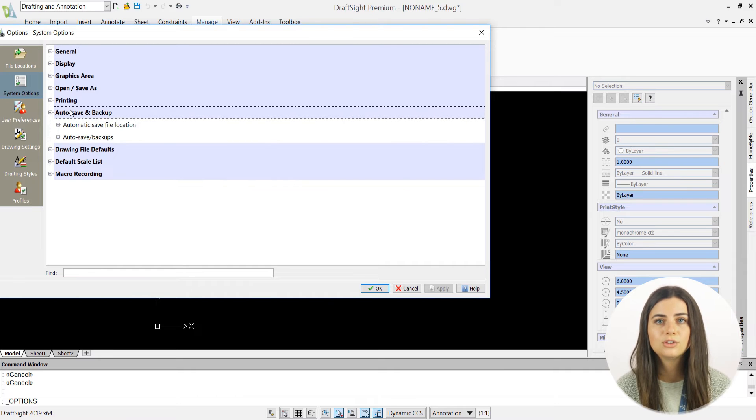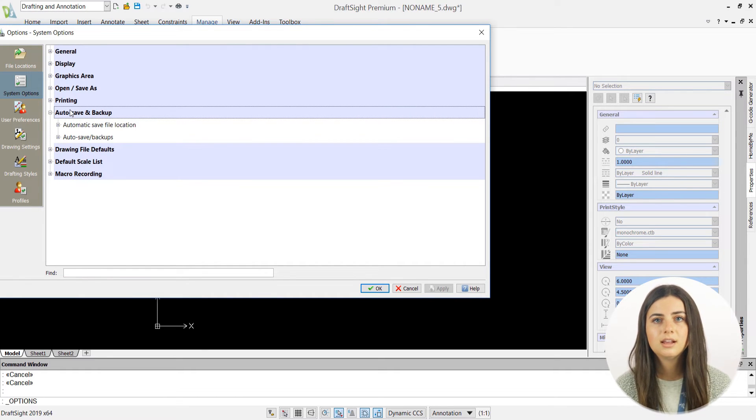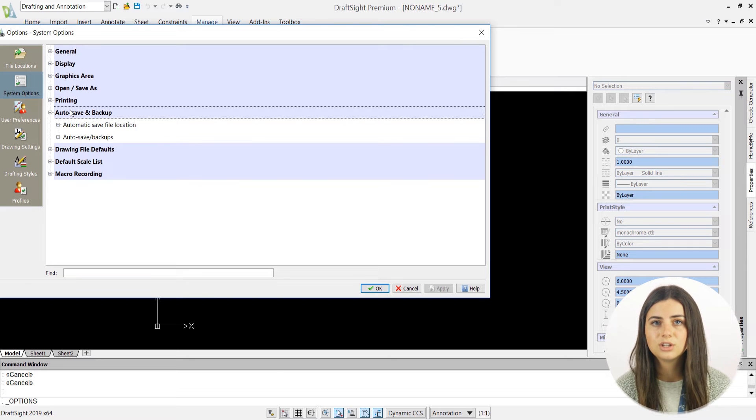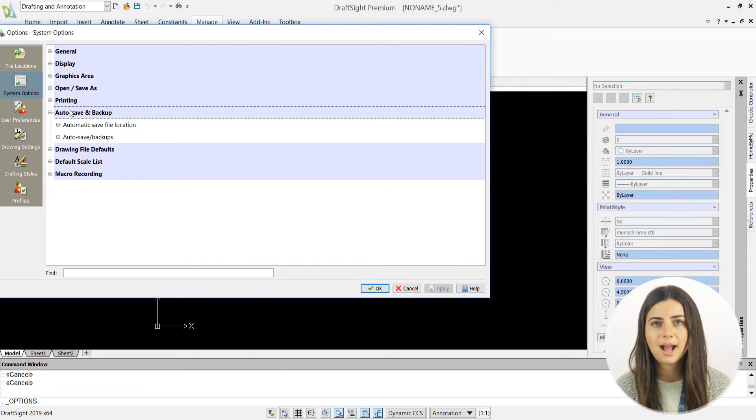From there, two more tabs will be exposed, labeled automatic save file location and autosave slash backups.